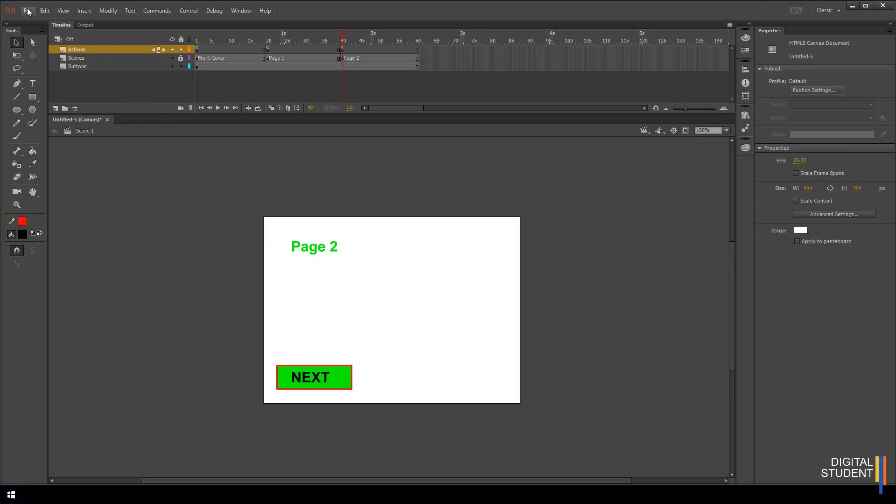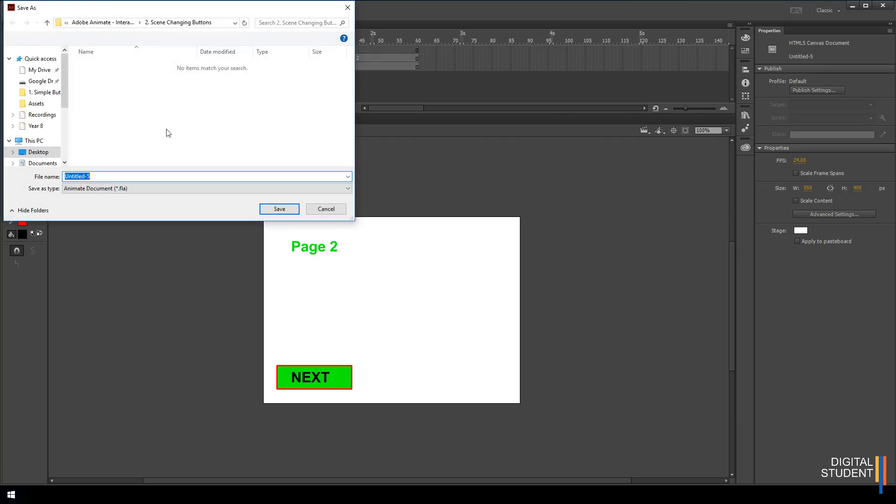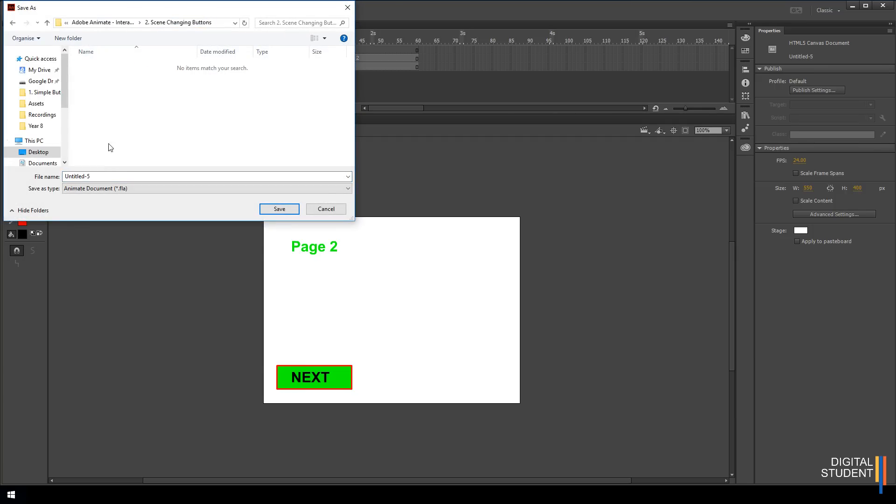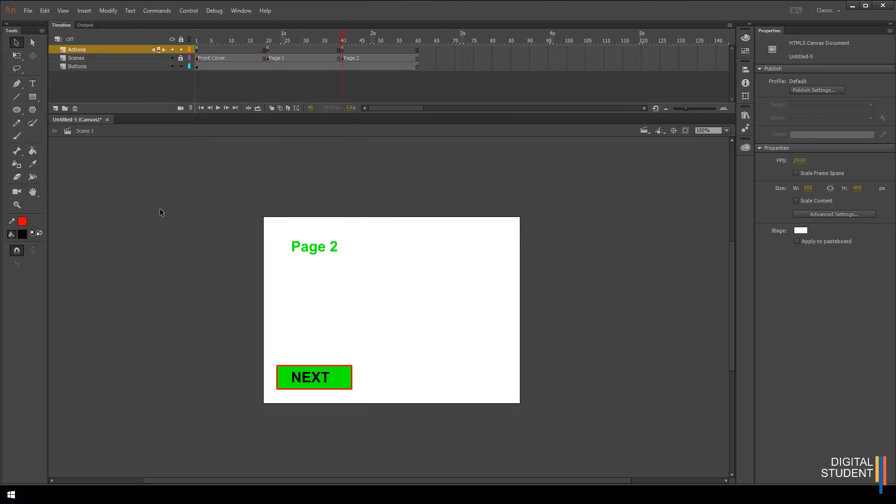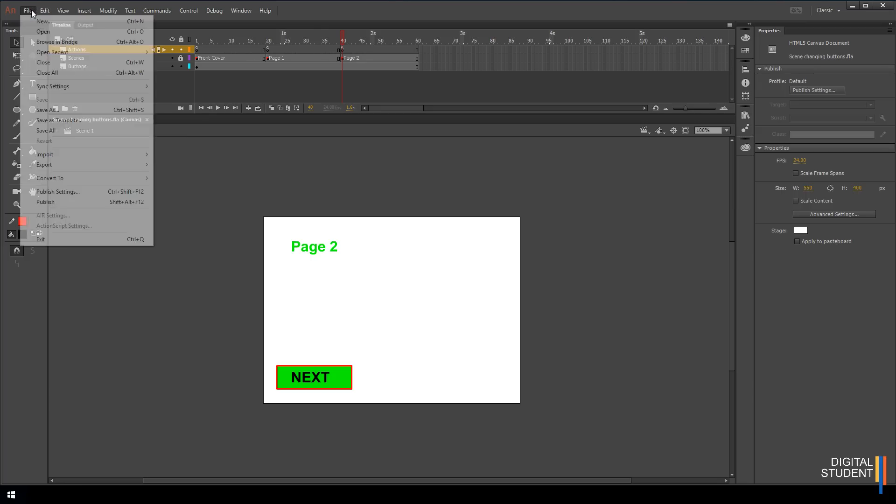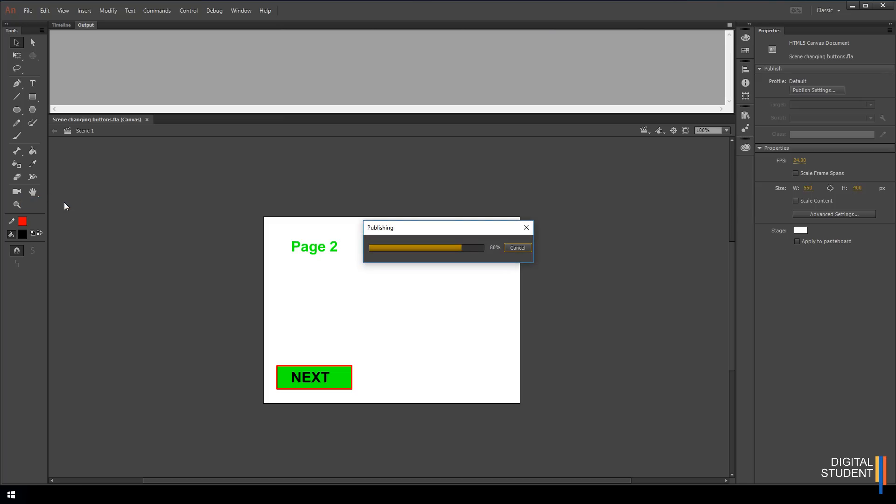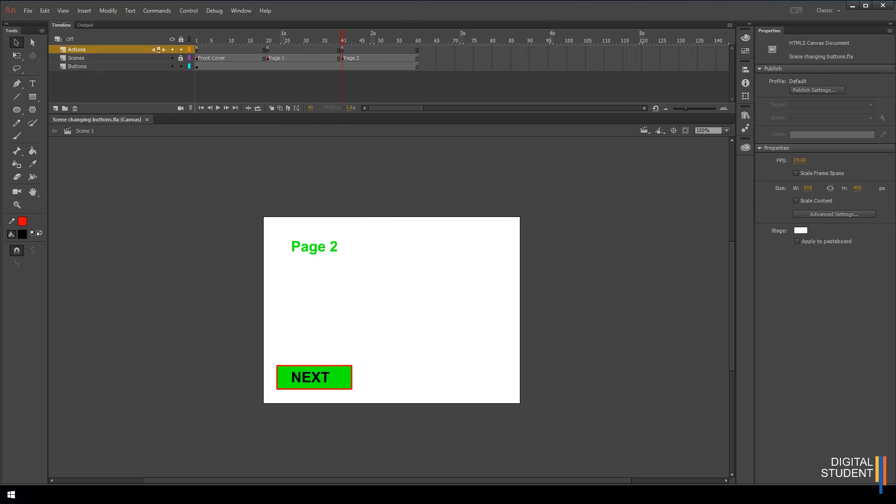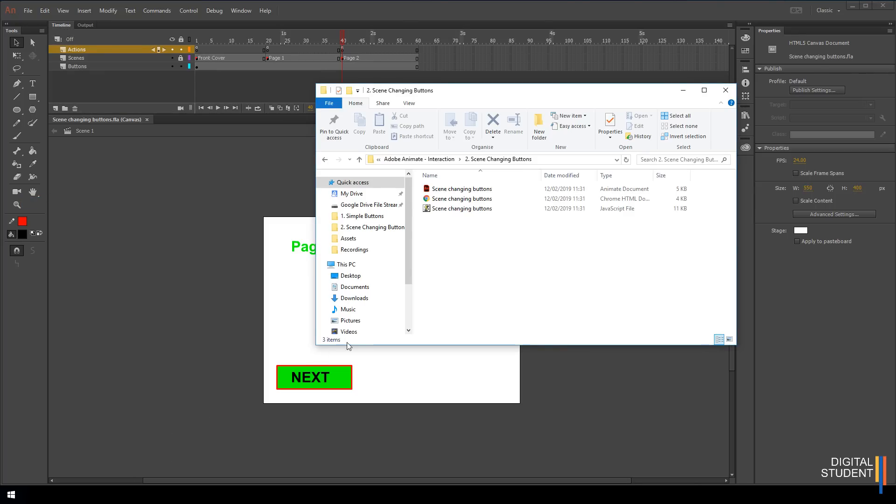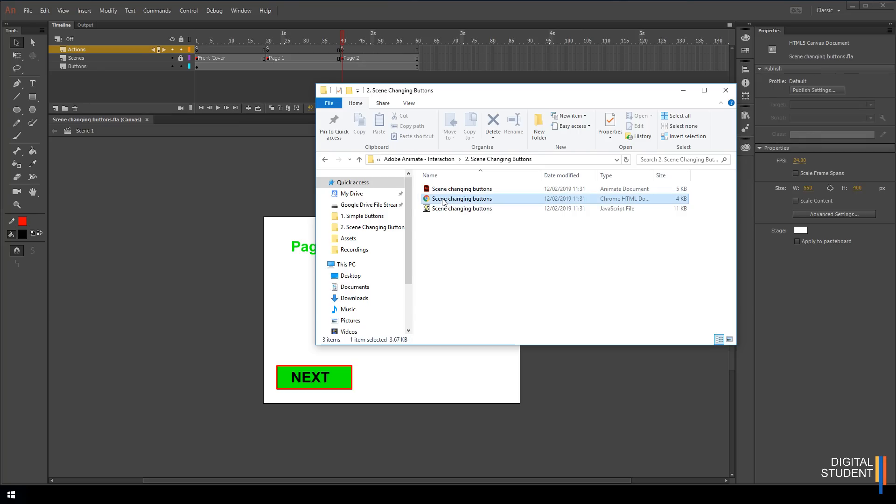Let's save our work first. So file, save. We're going to go to the scene changing buttons folder and we're going to call it scene changing buttons. Now we've got it saved. We've got two options here. The first is just to go straight down and publish. So let's do that first. Let's publish it and take it back to timeline so we can still see that. If we head to the folder and go to the scene changing buttons folder, you'll see all your three folders here. If you click on this one here, our browser, our page should come up.